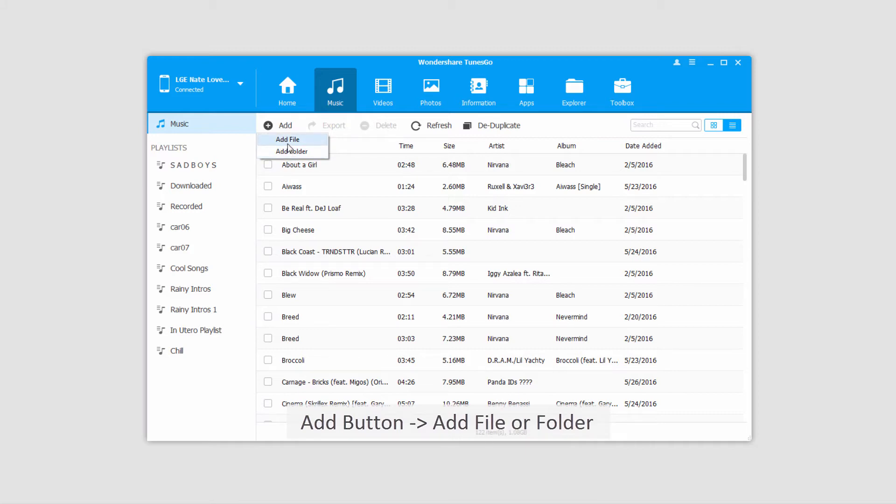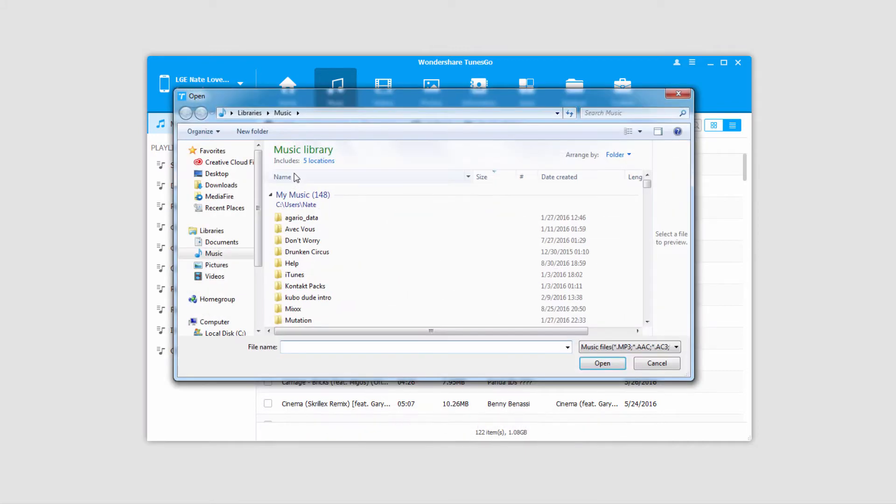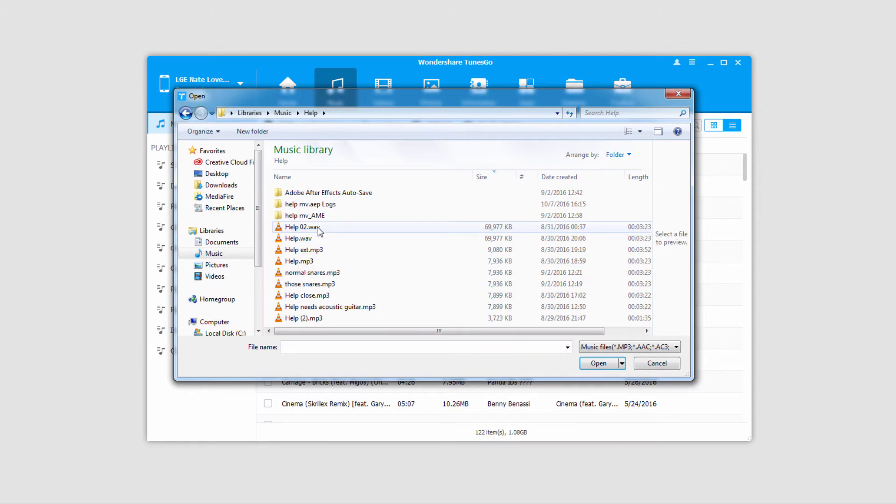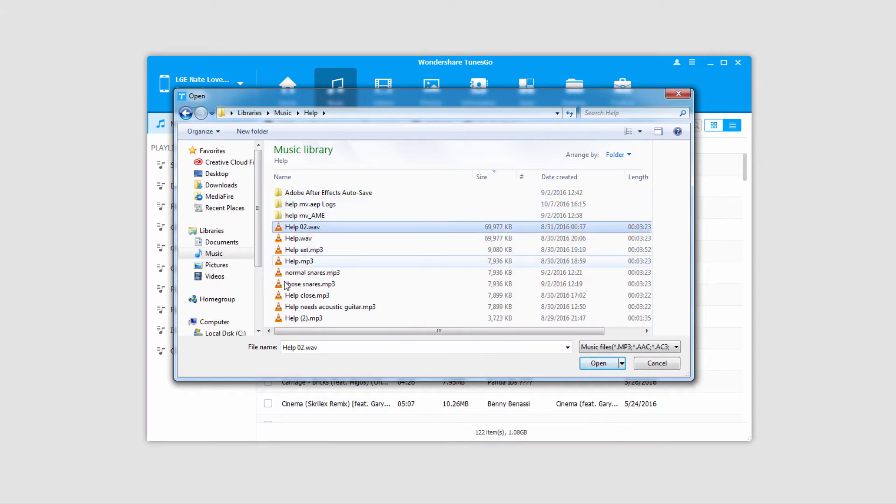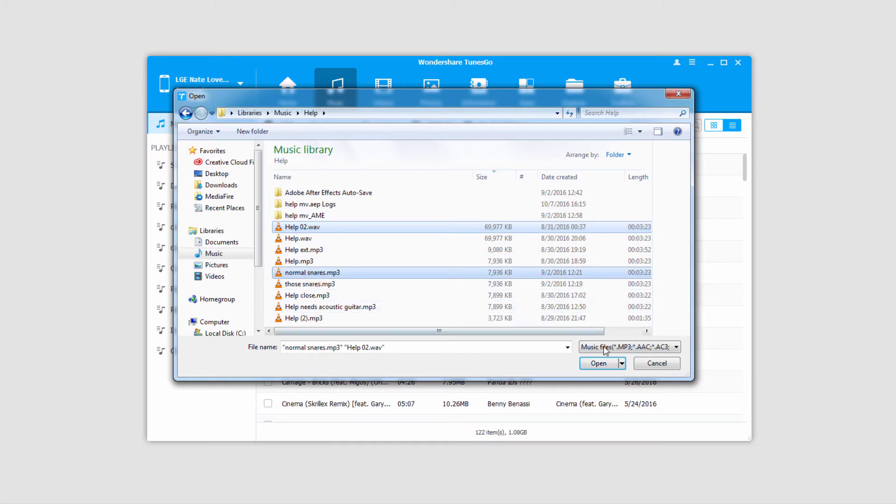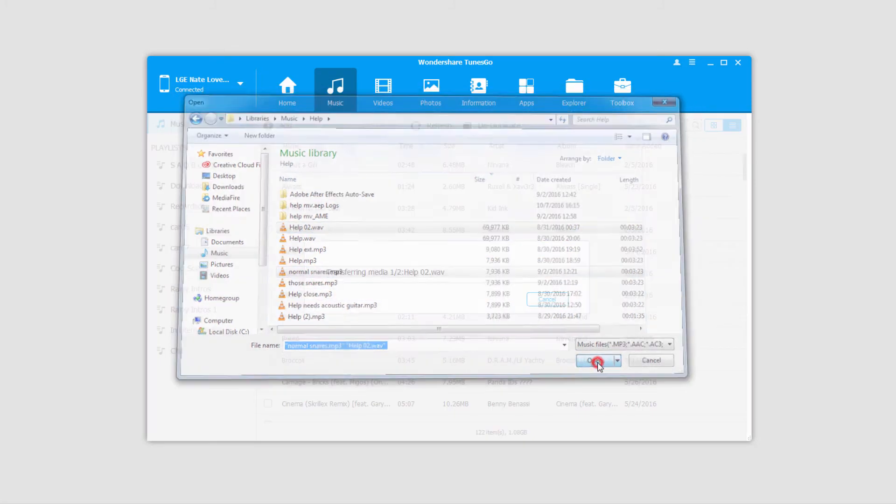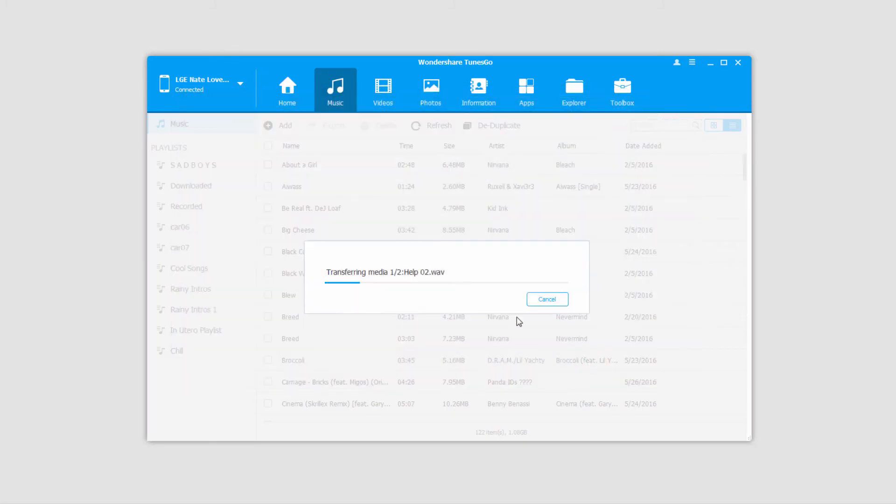If I click on add file, I can navigate to a folder with some songs I want to add. I can select just one, or I can control click and select multiple ones. Then we'll simply click on the open button, and it will begin transferring the selected files from our computer onto our Android device.